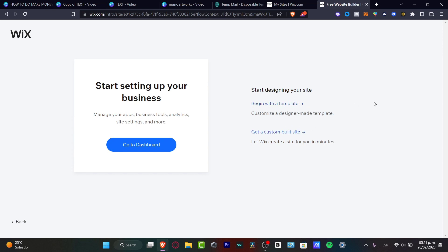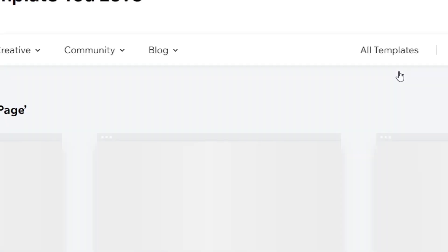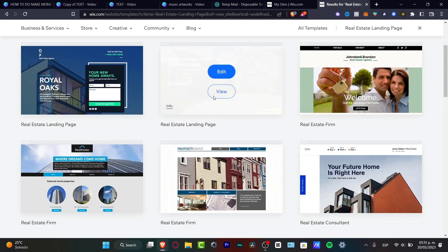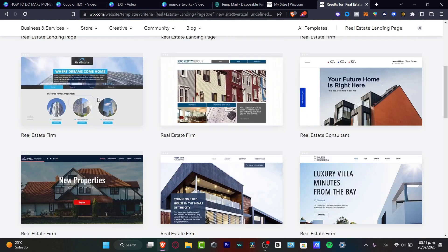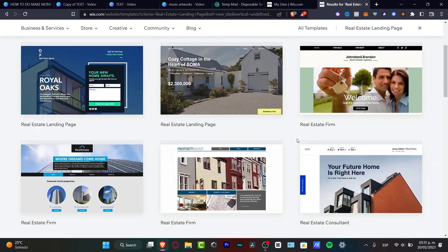There are two ways to proceed: you can begin with a template or let Wix create a site in minutes that you can then customize. I don't want to use the auto-generated option — instead I want to look at custom templates, since Wix has a really strong selection of free templates to choose from. Here you can see the real estate landing page options and they look really great.